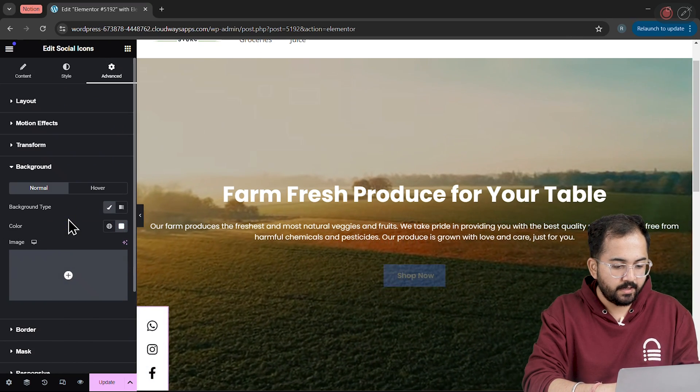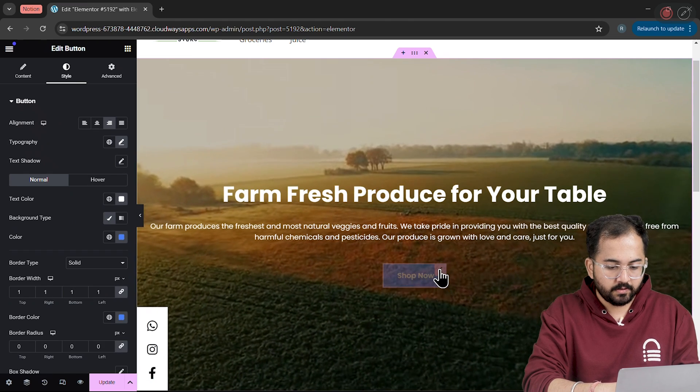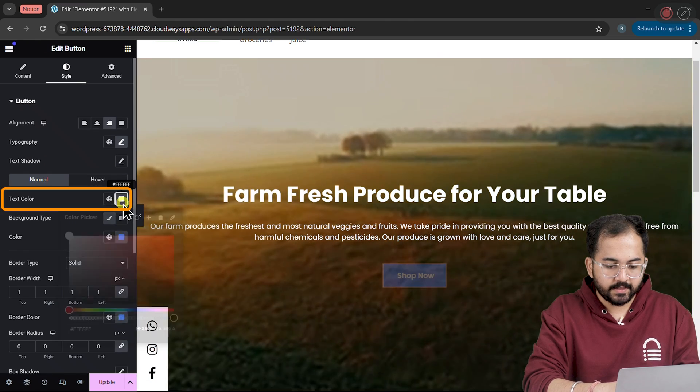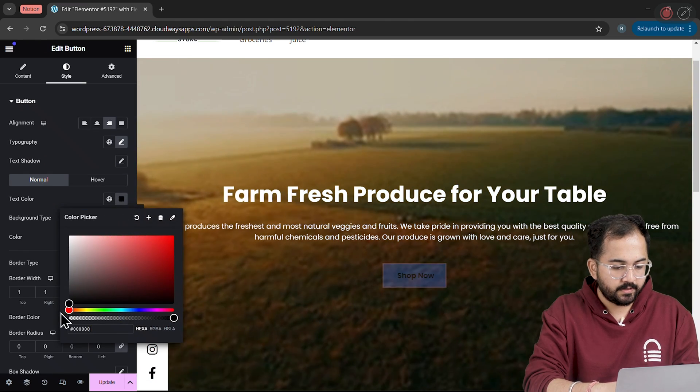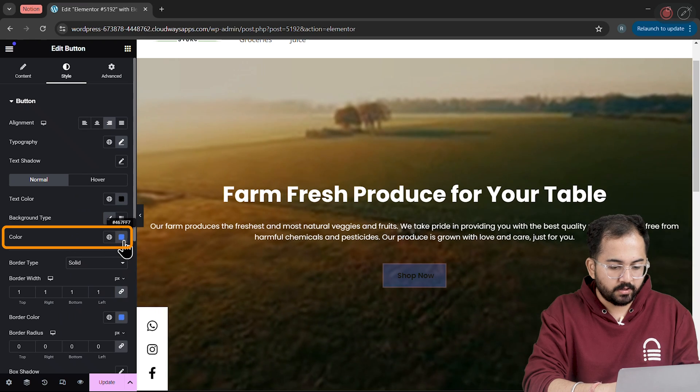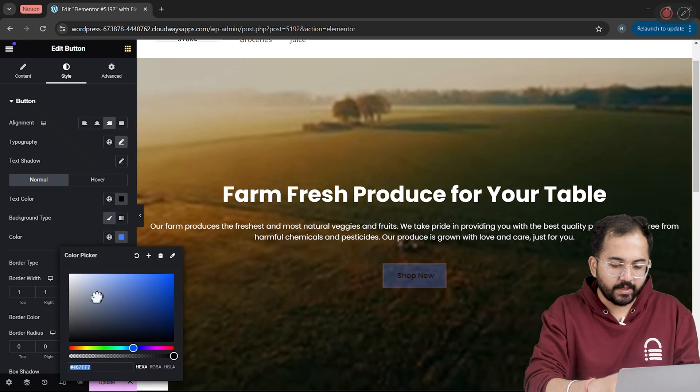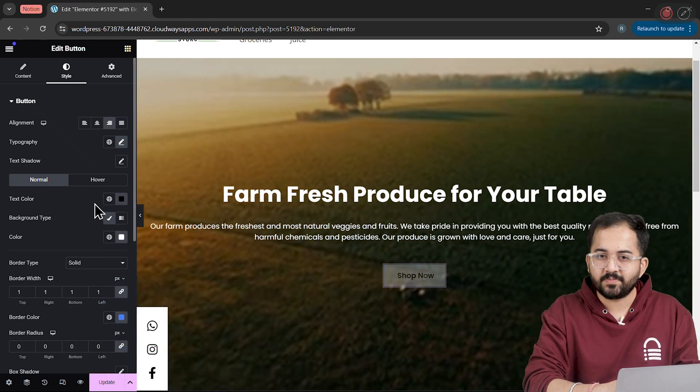After that, I'll click on the Shop button and change the text color to black and the background color to white. Looks so much better now.